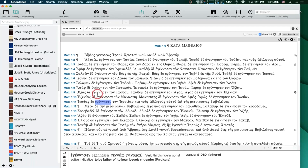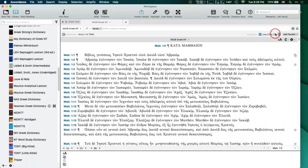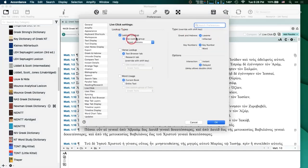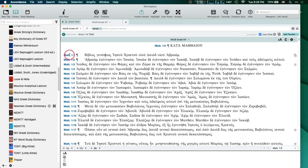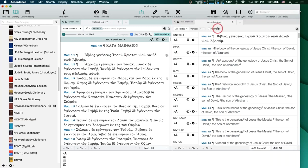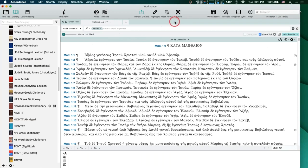So that's Live Click — it's got some other cool features. I just wanted to talk about the Lexicon Lookup because I think that's something you all will be using a lot. Verse lookup is the same kind of thing — you get the idea. If I click on a verse reference, it's going to look up those verses in all my texts. You can also create a custom group of texts in the same way that we created a custom group for our lexicons.